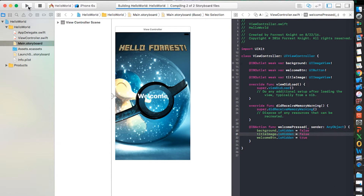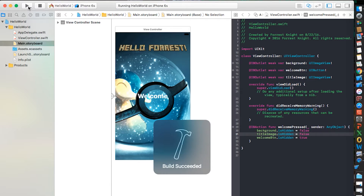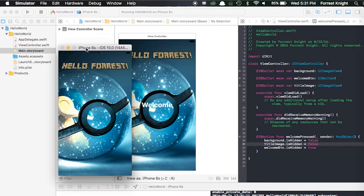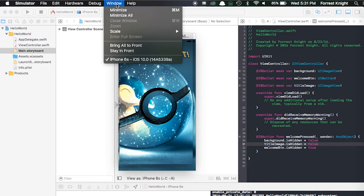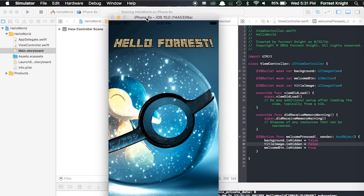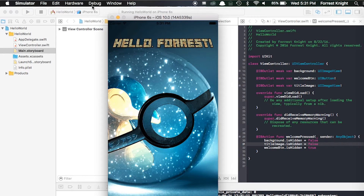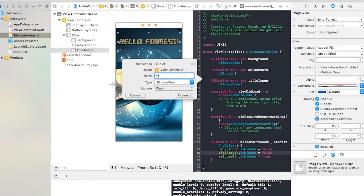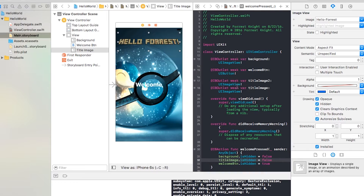At first, before we did anything with the button, we just had the button and the text displayed with the background — so when you opened it up you just got something like that. If your simulator window looks different, come up here to Window and change it to about 50% or 33% — 33% is my favorite, depending on your screen. Basically what we've done is we created the UI, dragged the button onto it, dragged two images onto it, and created an IBOutlet for each.